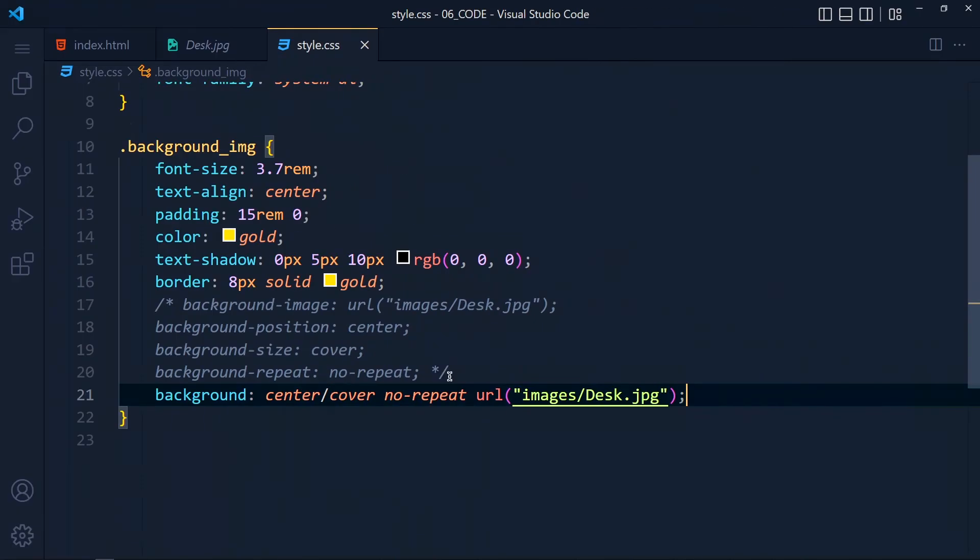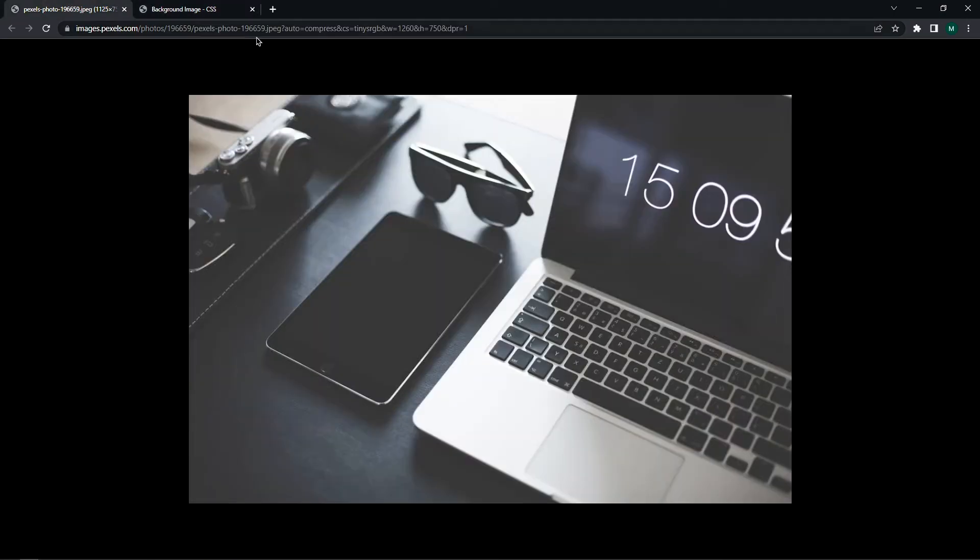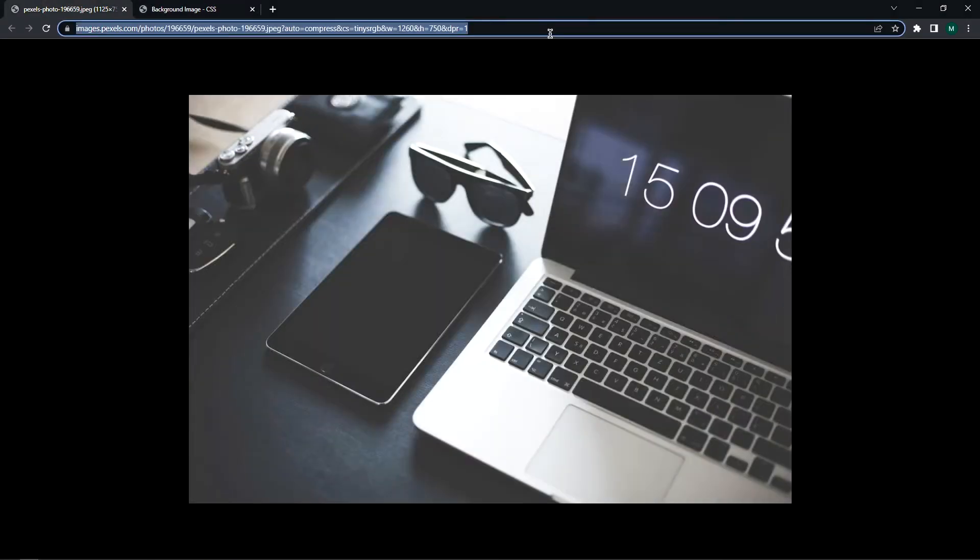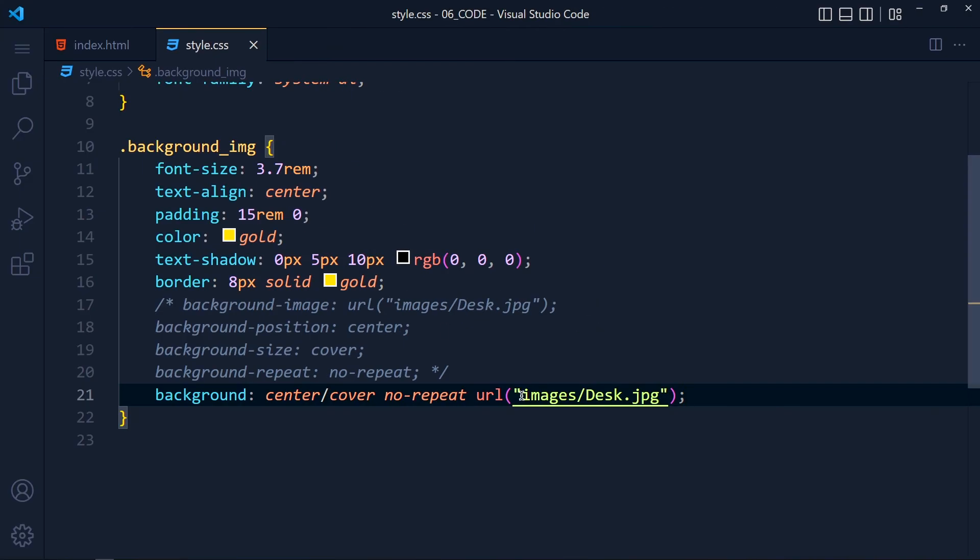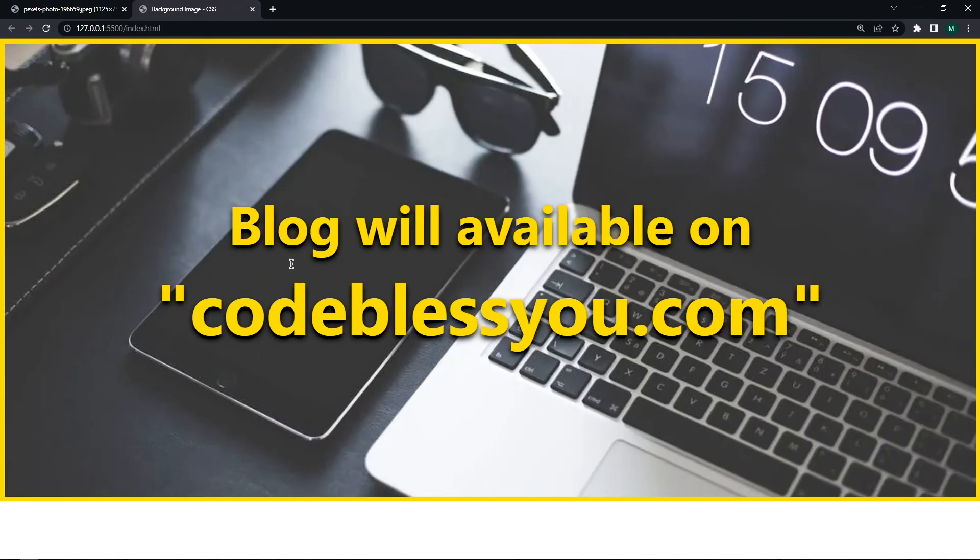It's totally up to you. Now if you haven't any images on your local machine, then you can also use web images. So here, I have one more image URL which I am going to copy and paste between these double quotes. And it works the same as before.